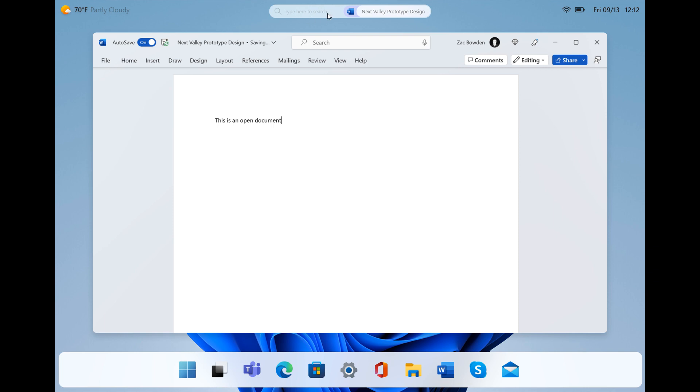And then we get the system tray icons that are normally found in the bottom right of the taskbar. So at this stage, it looks like these taskbar features that are currently available have been placed in a translucent bar at the top of the desktop.